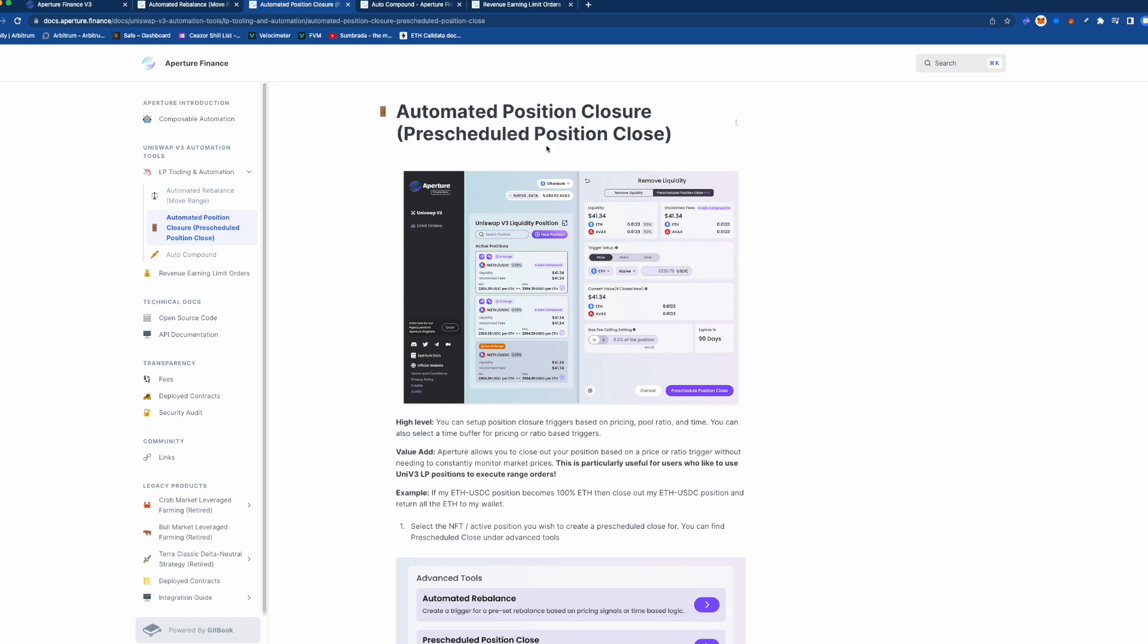...but it doesn't, if it comes back down into your range, you're not losing that take profit, like it won't reinvest your USDC into buying that token as it's going down.